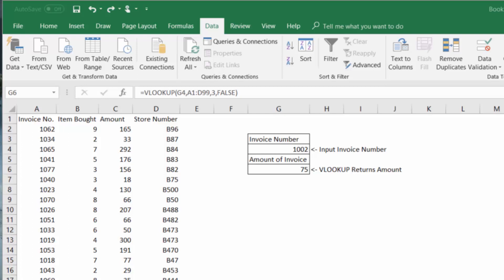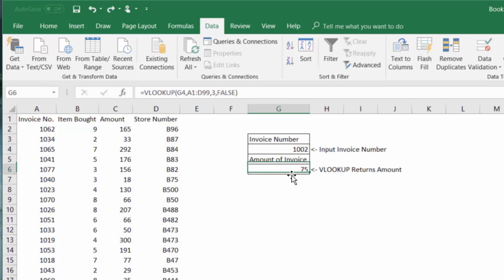And here we're creating a simple lookup function that will take the invoice number and then tell us the amount that that invoice was for. So right here we can see that invoice number 1002 had an amount of 75.